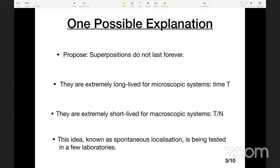The theory of spontaneous localization makes predictions different from quantum mechanics for meso and macroscopic systems, and it is now being tested in a few labs around the world. It is neither confirmed nor ruled out, but it is one falsifiable explanation for the absence of macroscopic superposition. This was the hypothesis that Ghirardi, Rimini, and Weber put forth in 1986 — one possible solution to the Schrödinger cat paradox.